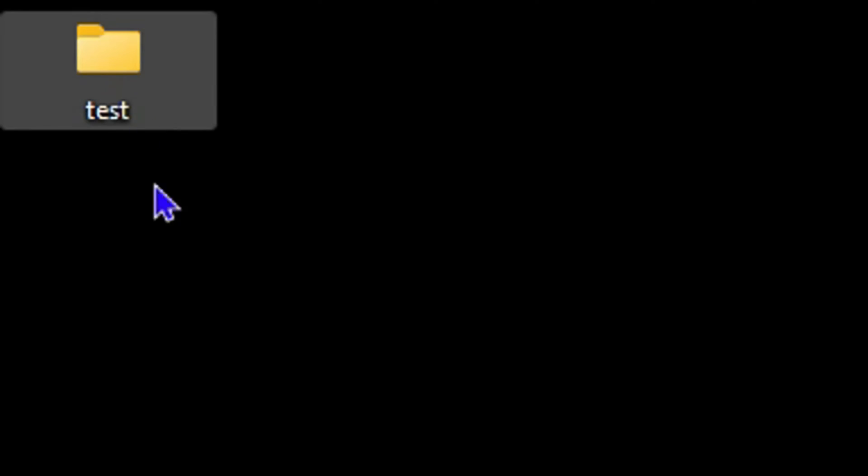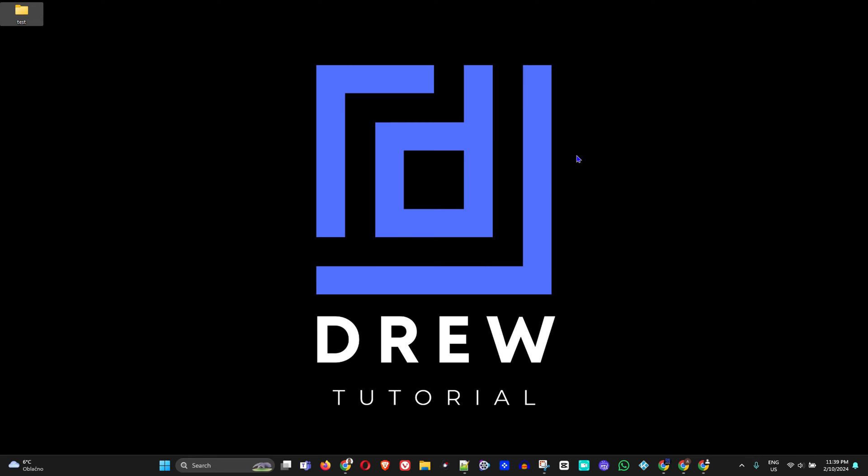As you can see, I have a folder on my Desktop that I've created. I'm going to show you how to hide it and unhide it using Command Prompt.